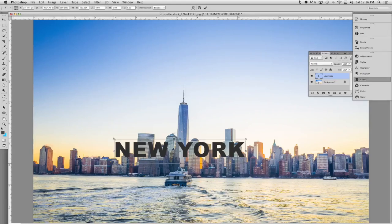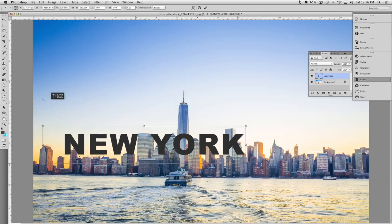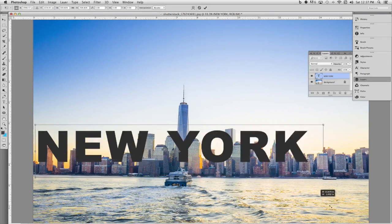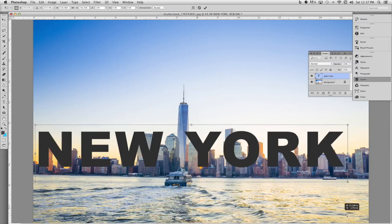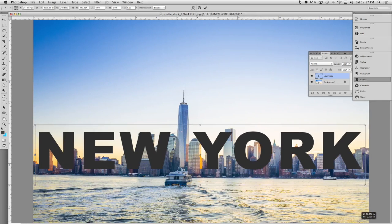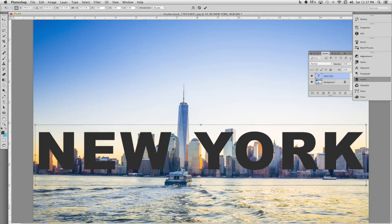Once the free transform tool's bounding box opens, you want to go ahead and grab one of the corner resize handles. Hold down the shift key to constrain its proportions. Once you have the text sized properly, press enter on your keyboard to accept the transformation.